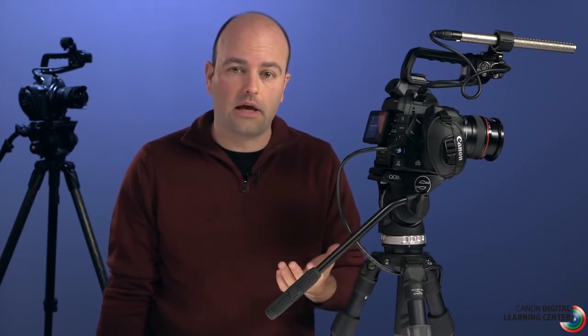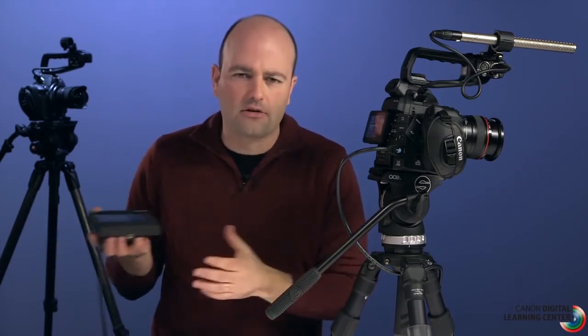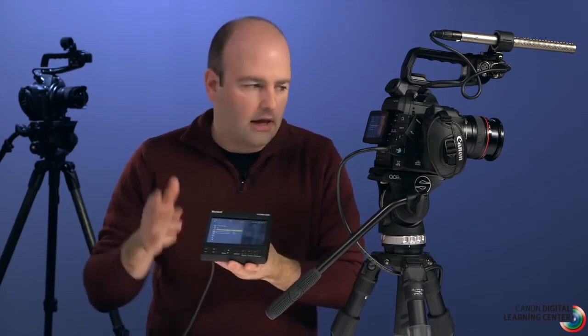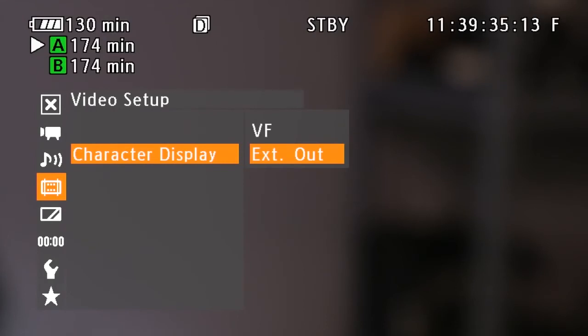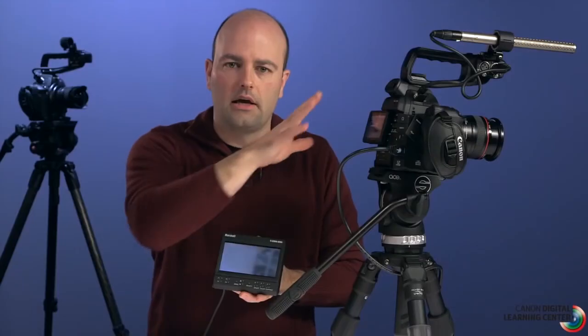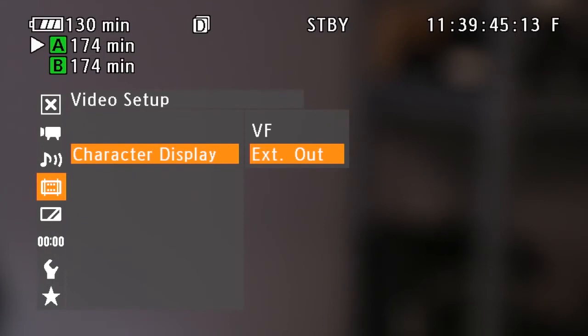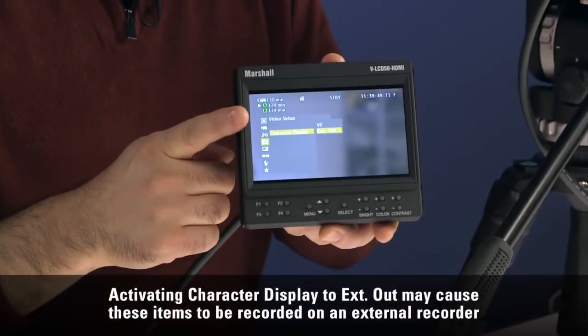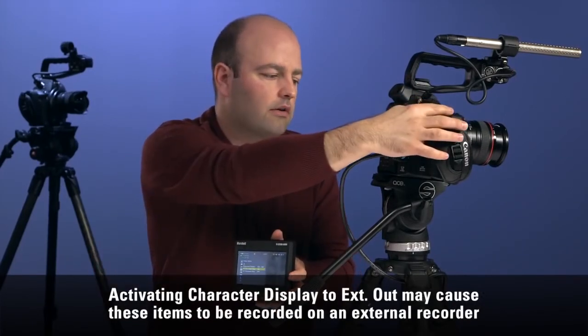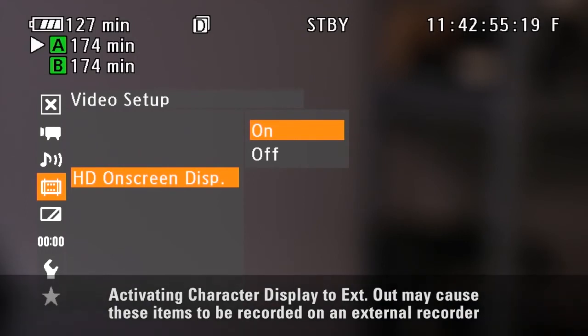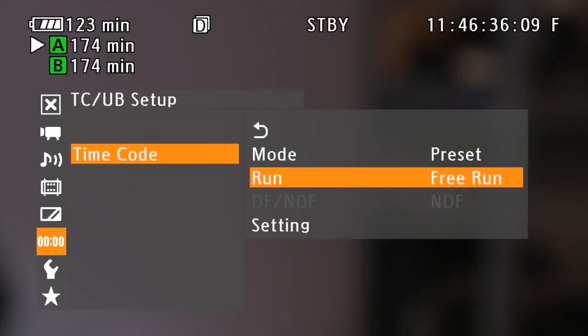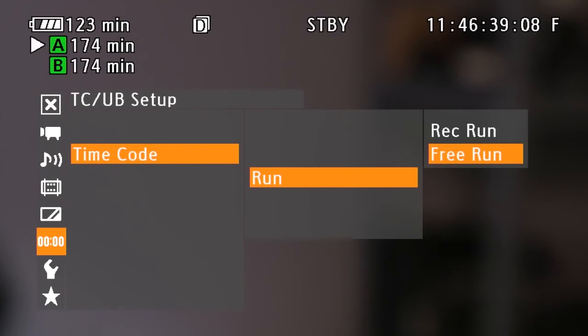Now we'll look at the video setup menu quickly. If you're using an external monitor or external recorder, you may want characters displayed there. Character display can be set to VF — showing only in the viewfinder or LCD — or to external out, which pushes the menu overlay to an external display. You also need to turn on the HD on-screen display; turning it off removes the overlay, turning it on makes it visible in your signal.